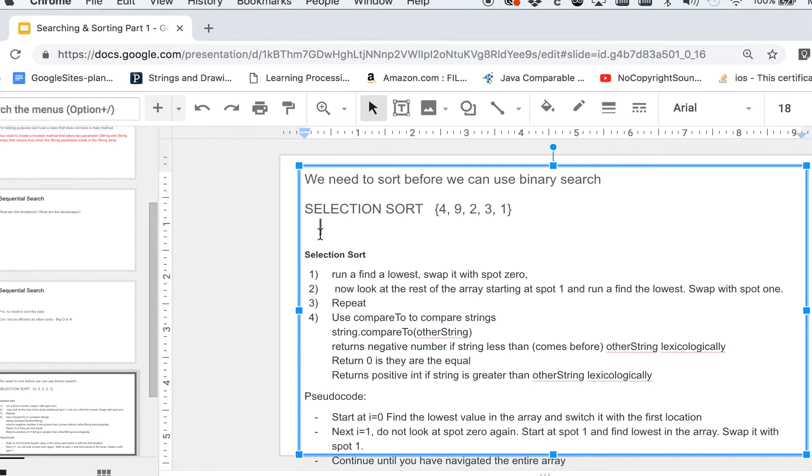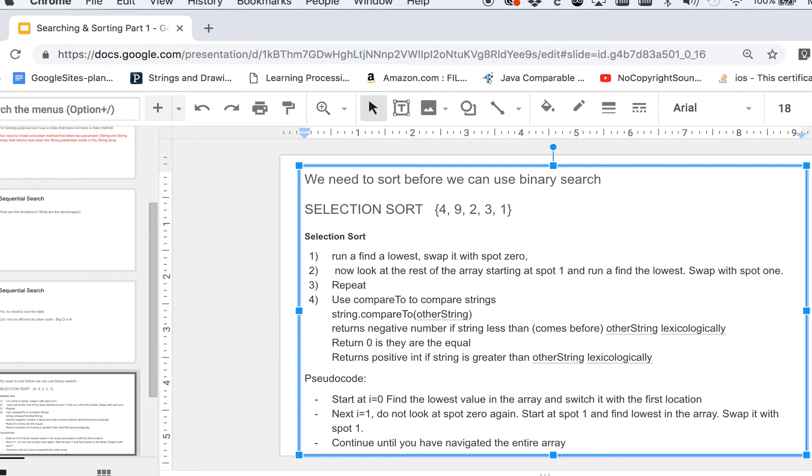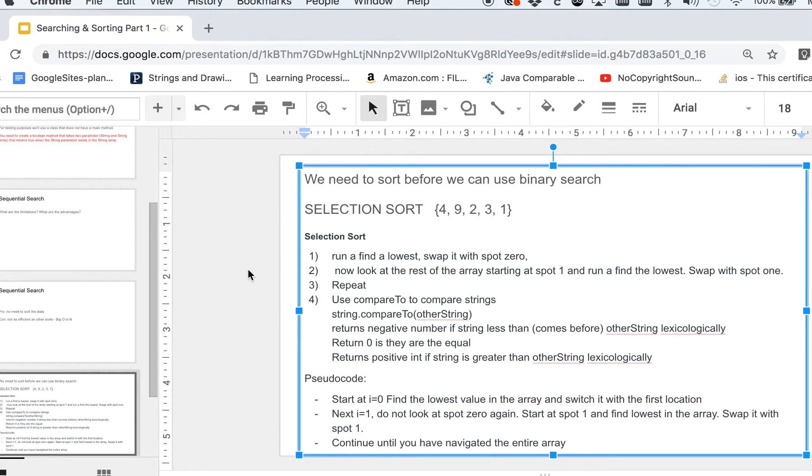So in this video we're going to talk about selection sort using the Java programming language. Selection sort is one of the easier sorts to learn and it's pretty easy to implement, so let's take a look at it.